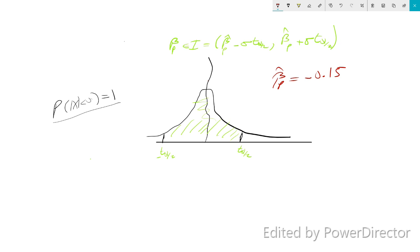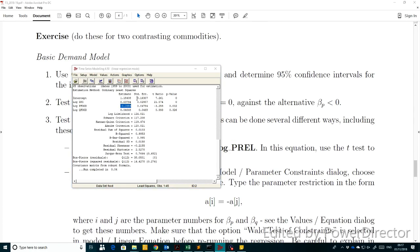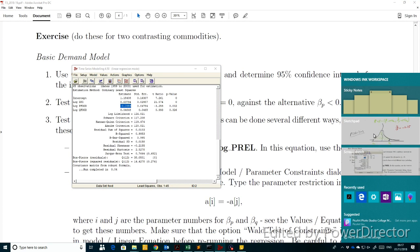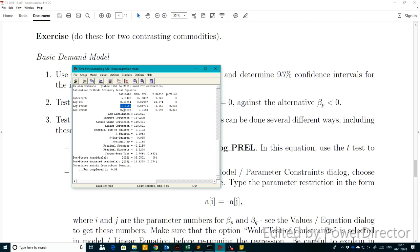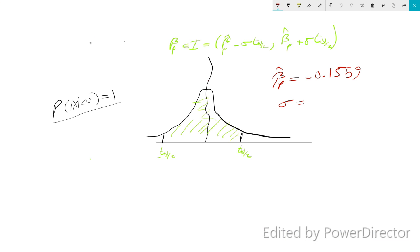Beta_P hat is minus 0.15, and our beta hat value is 1559. The sigma, which is the standard error of beta_P, is given as 0.04784. So going back to our sketchpad, sigma is going to be 0.047.